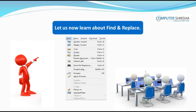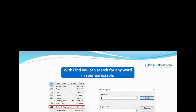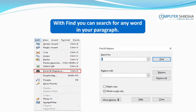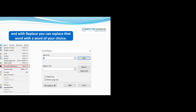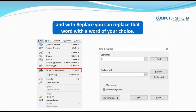Let us now learn about Find and Replace. You have learned about Find and Replace in the Writer module. Can you tell why we use Find and Replace? With Find, you can search for any word in your paragraph. And with Replace, you can replace that word with a word of your choice.